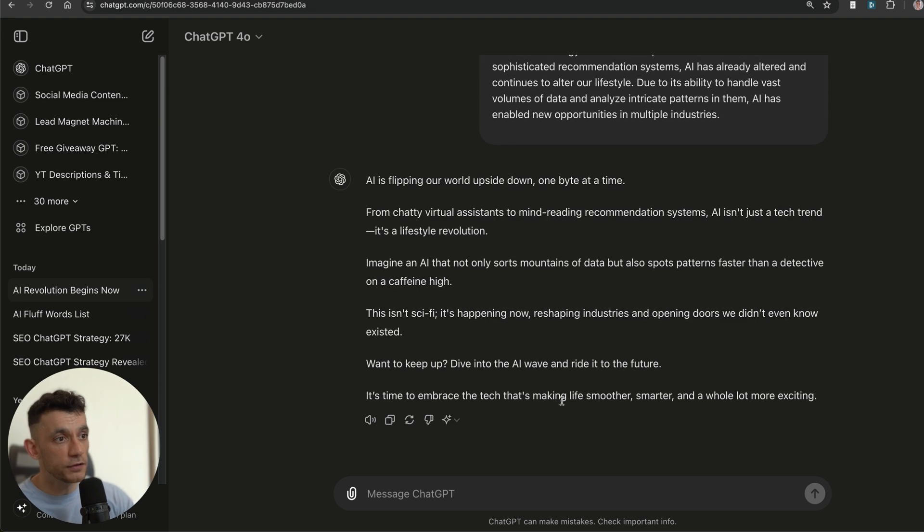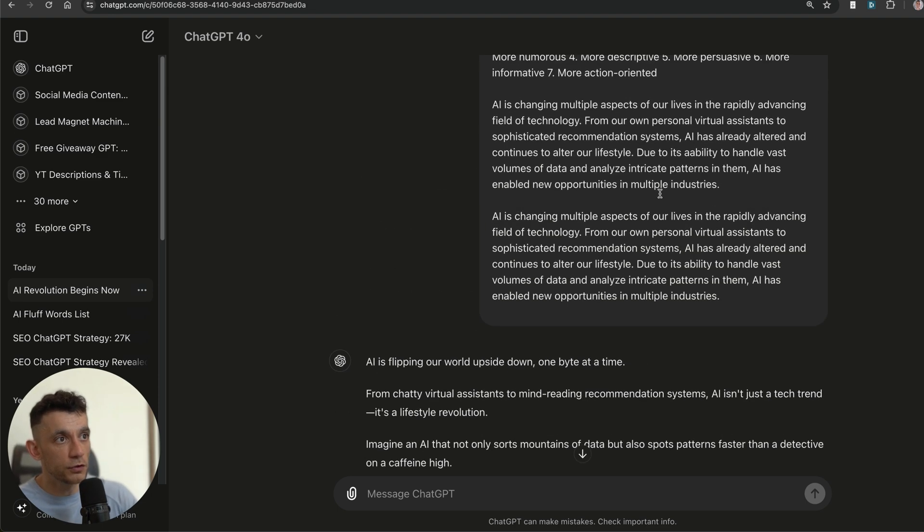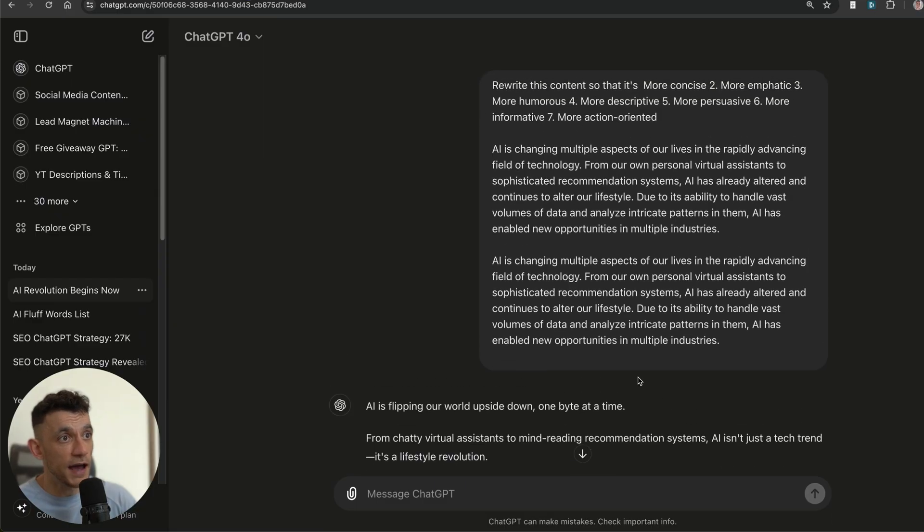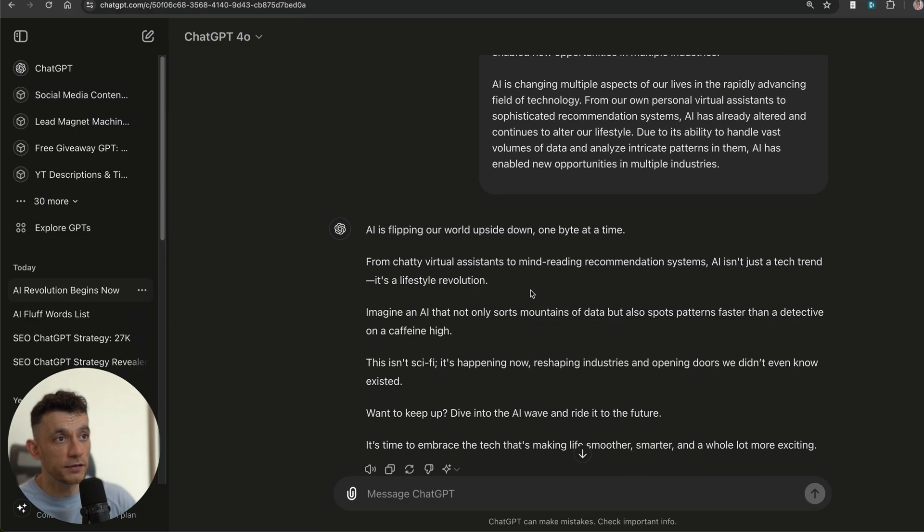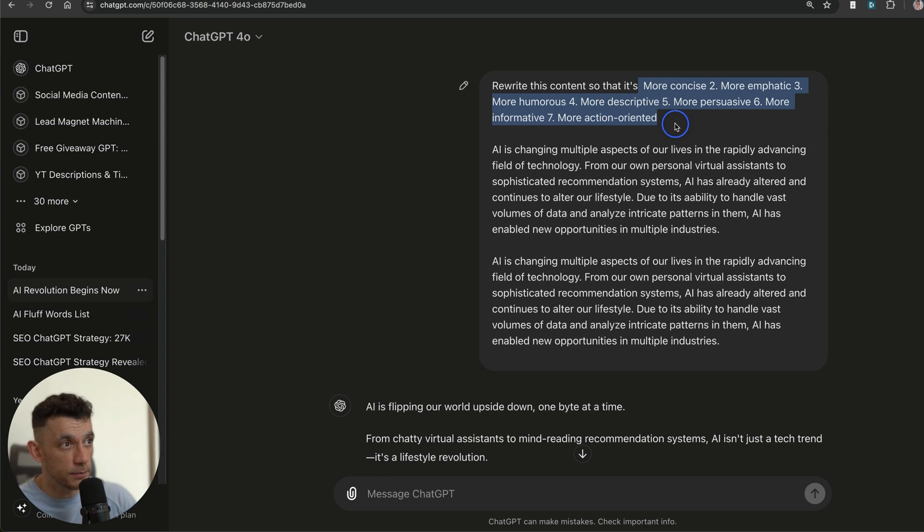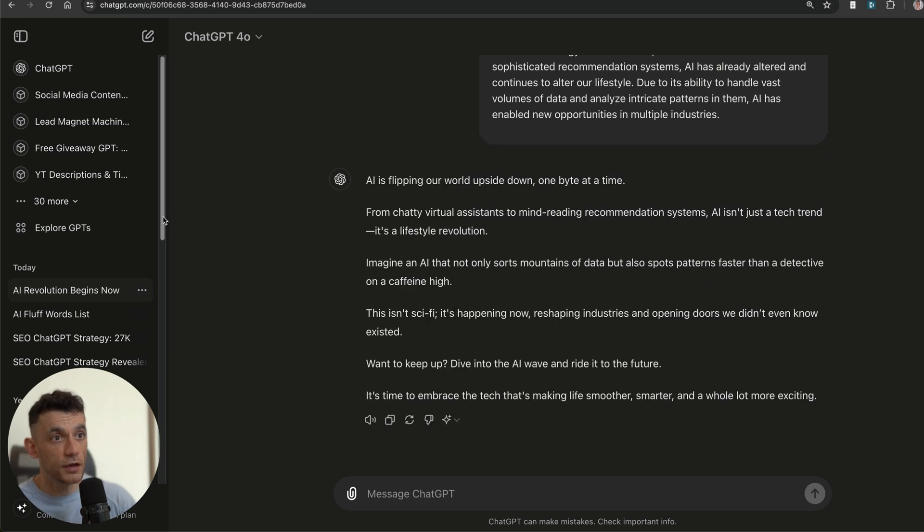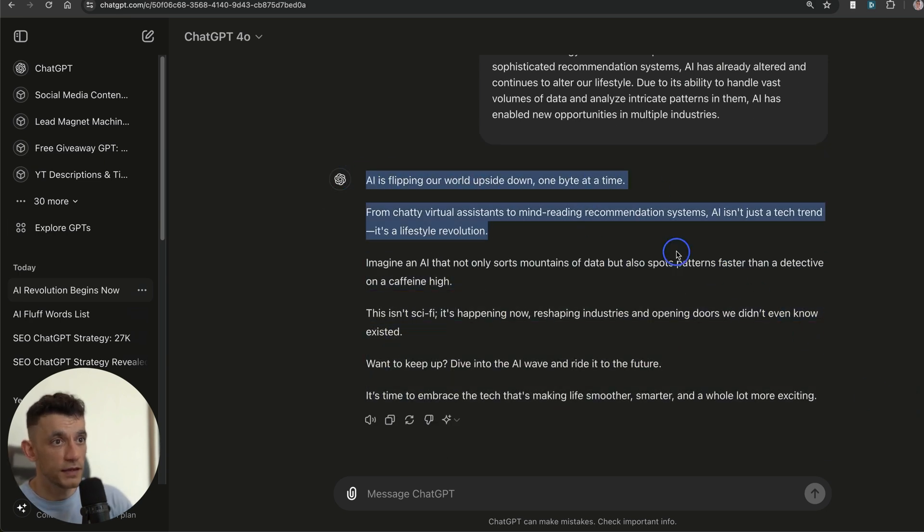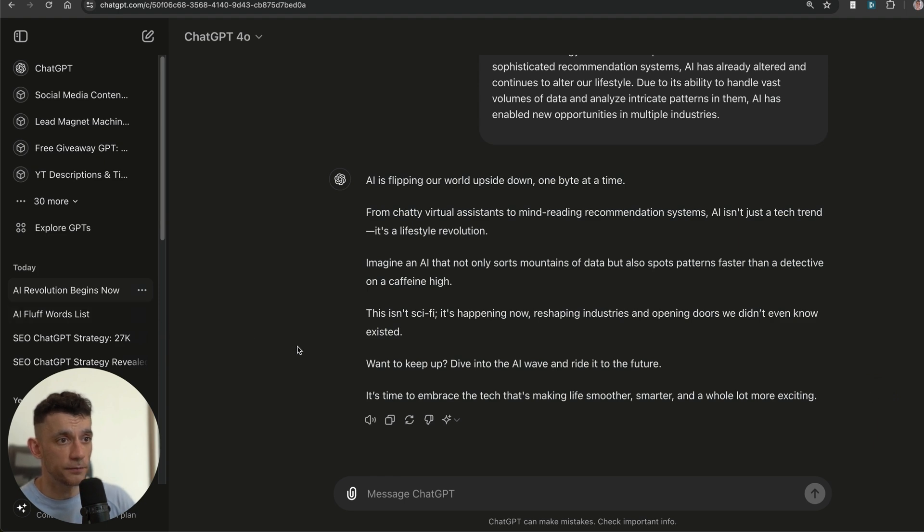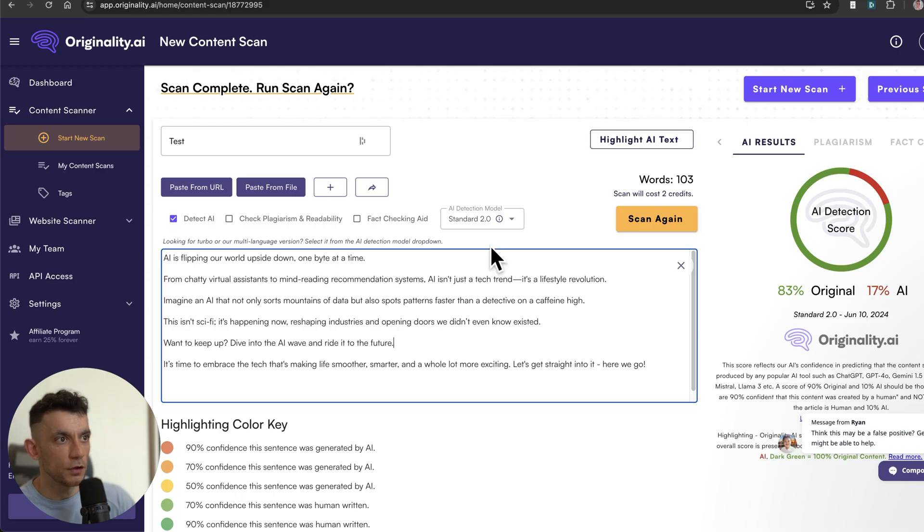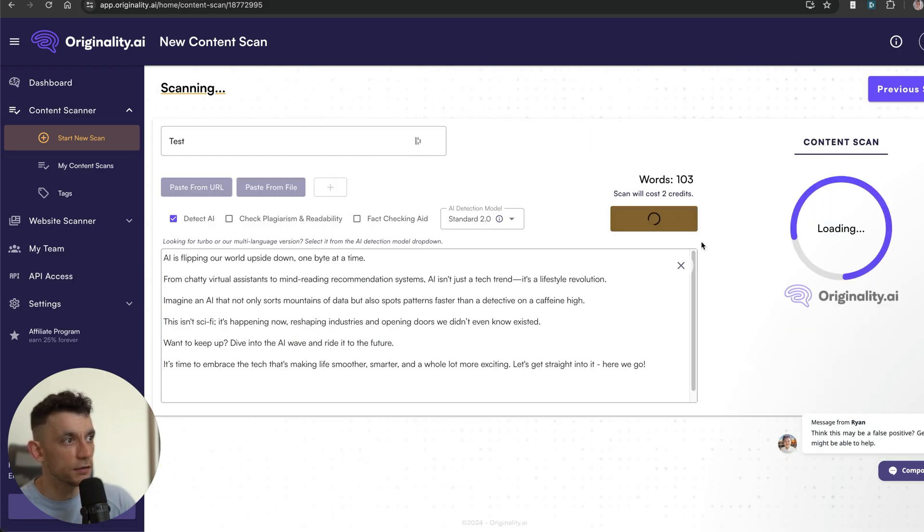Obviously if you're writing for SEO, you want to write for the algorithm so that it actually ranks, but at the same time you want to rank for the reader so that it actually makes money and converts—two different ways of writing. So using this approach with a hybrid of the humanizer and then also adding a prompt where you say "make it more concise, empathic, humorous, descriptive, persuasive, informative, action-oriented," you get something that's a lot more interesting, even from the way that it's formatted.